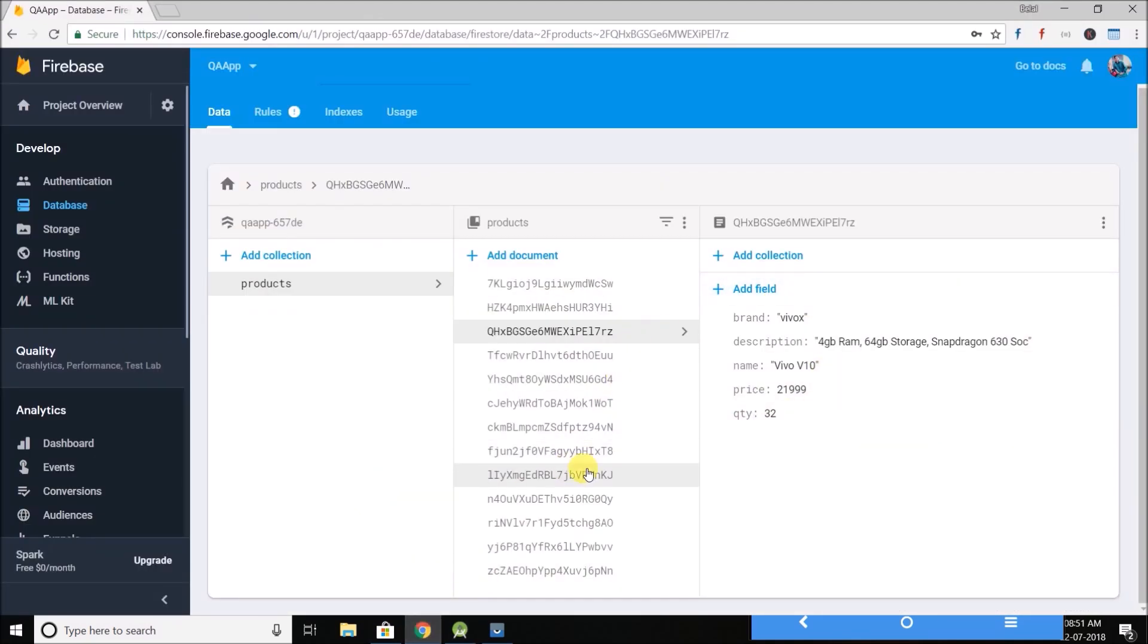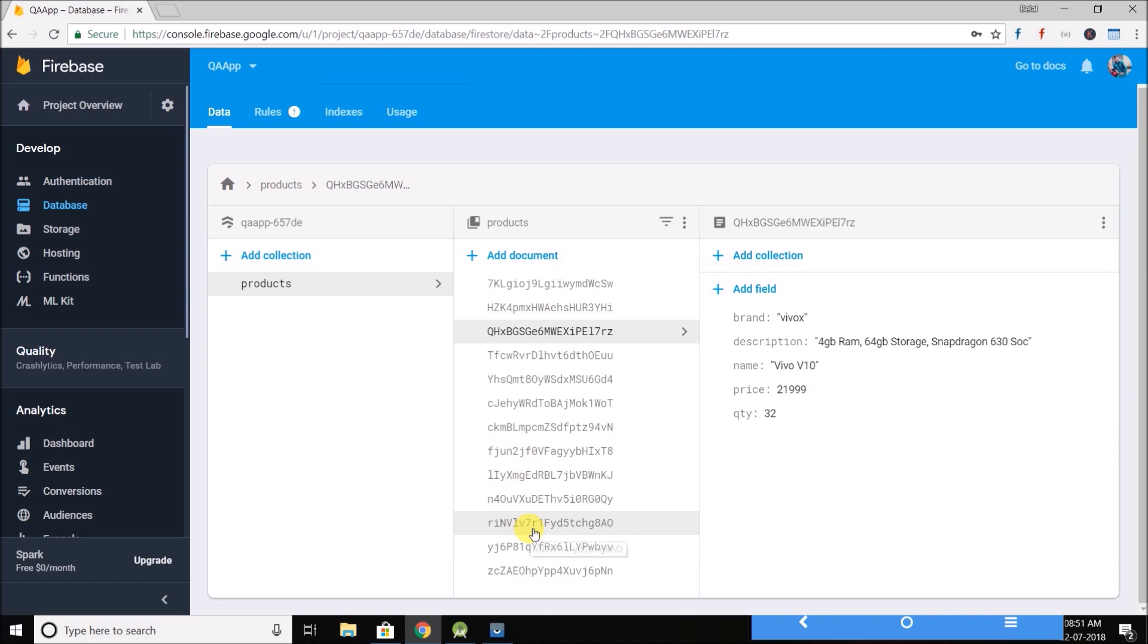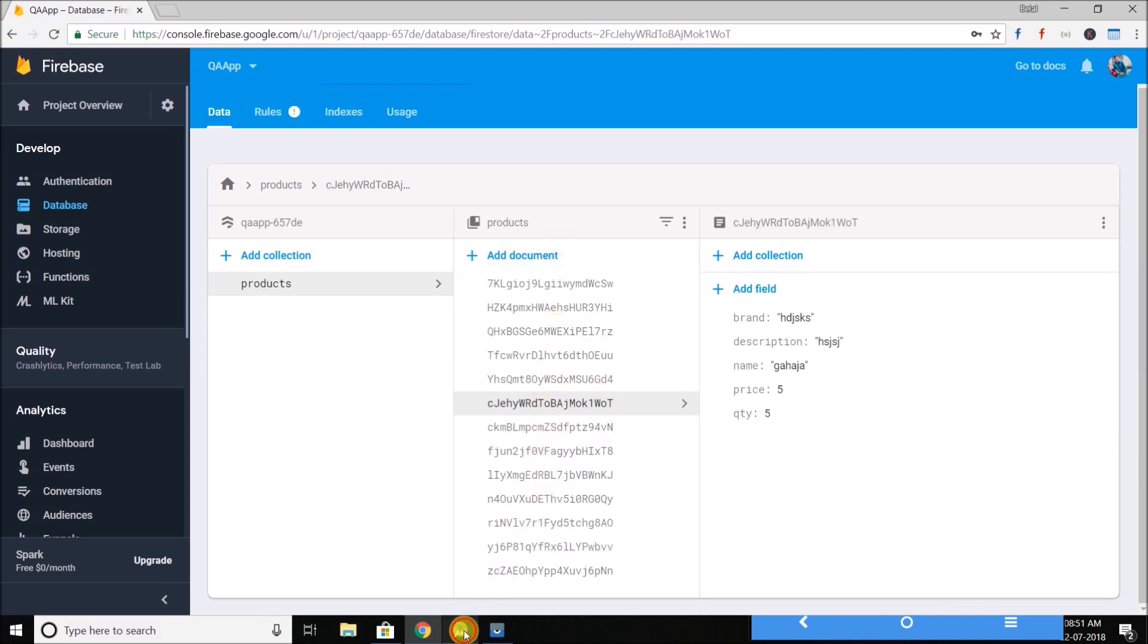As you can see, we have saved a lot of data in our Firestore. Now we will see how we can delete these data.